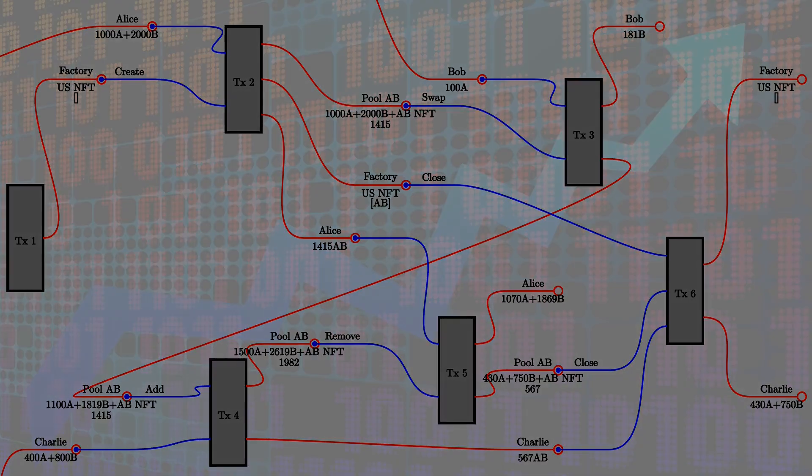The close operation uses the factory with the close redeemer as the first input, the pool to close as the second, and all remaining liquidity tokens as the third. There are two outputs: the updated factory (with this pool removed from the list) and all the remaining tokens that were in the pool. The remaining liquidity tokens are burned and Charlie gets all remaining tokens from the pool.